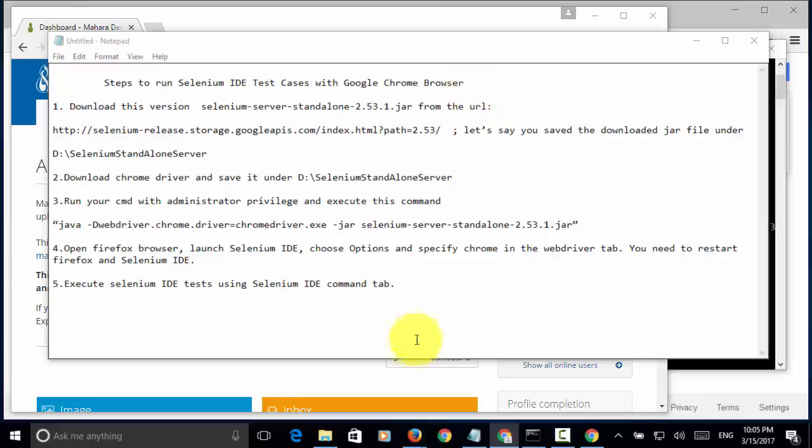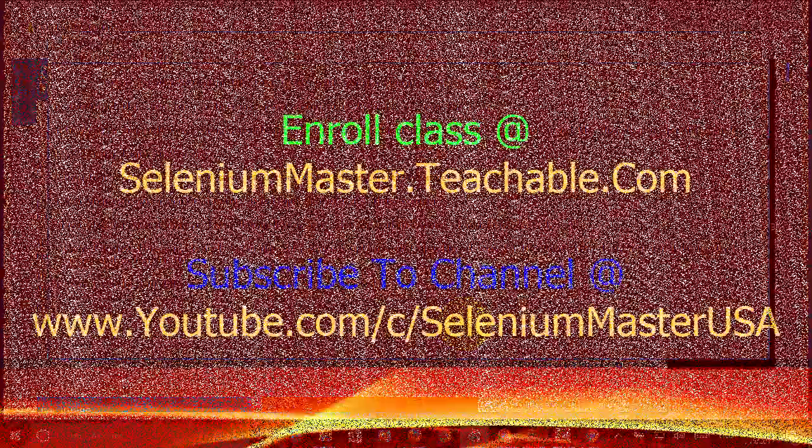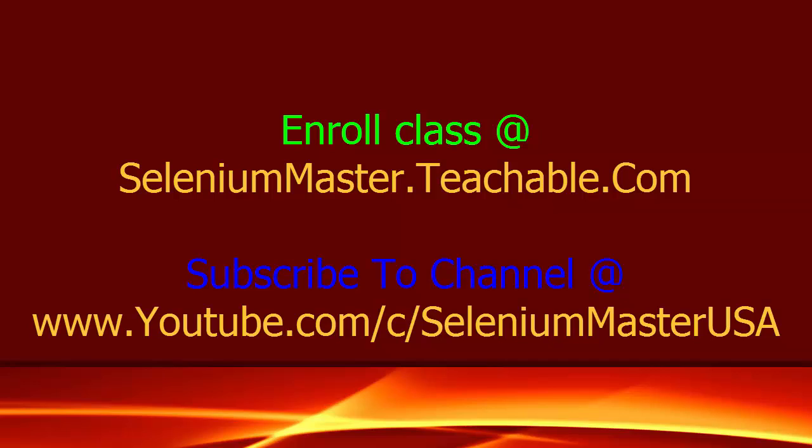For more video tutorial, you can always enroll the class at seleniummaster.teachable.com or you can do paid subscription on the YouTube channel.